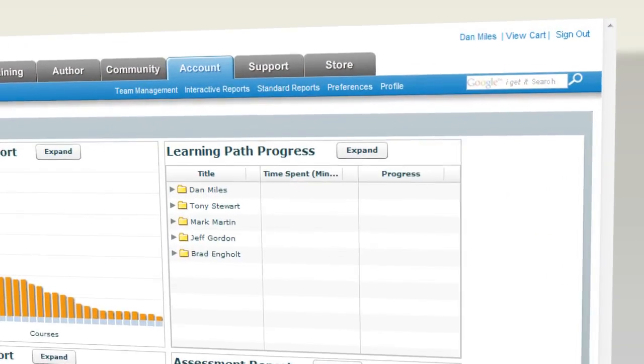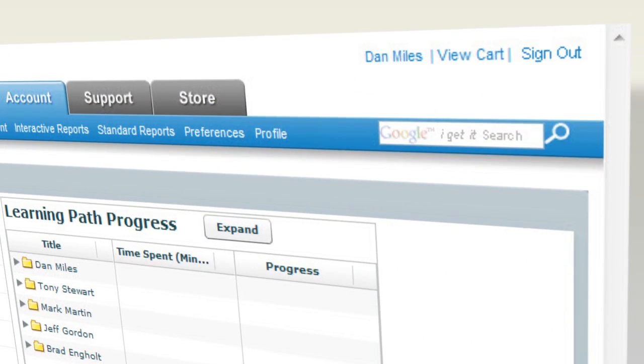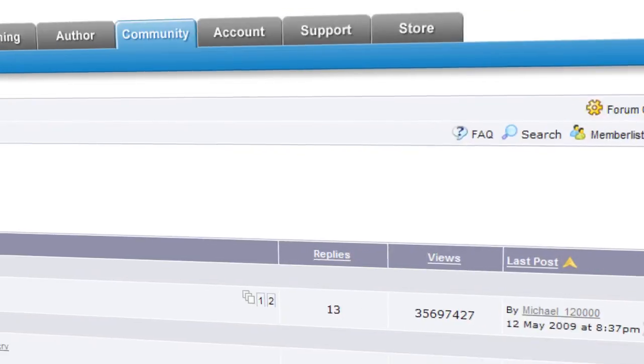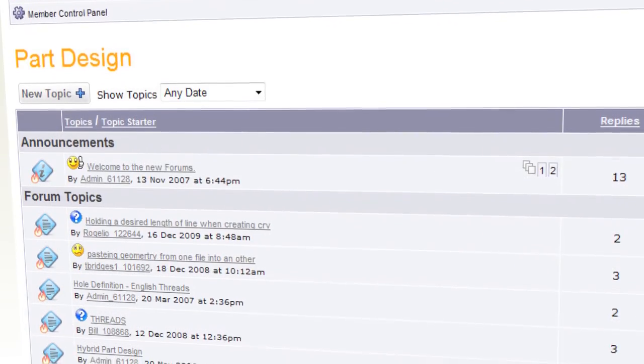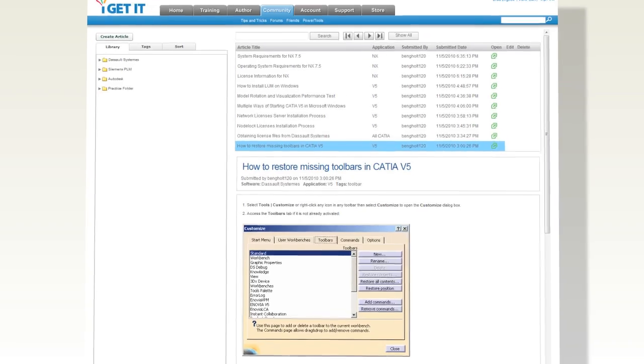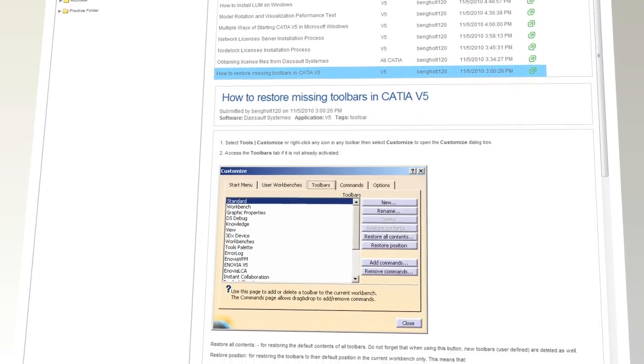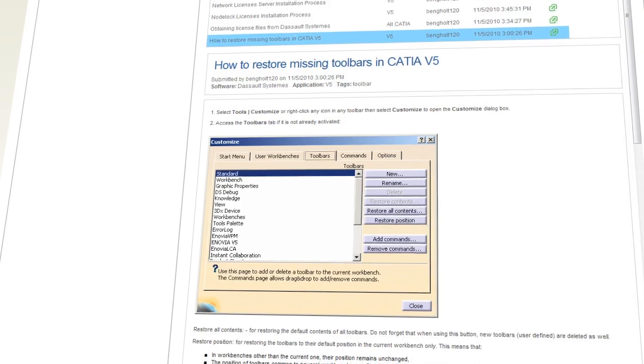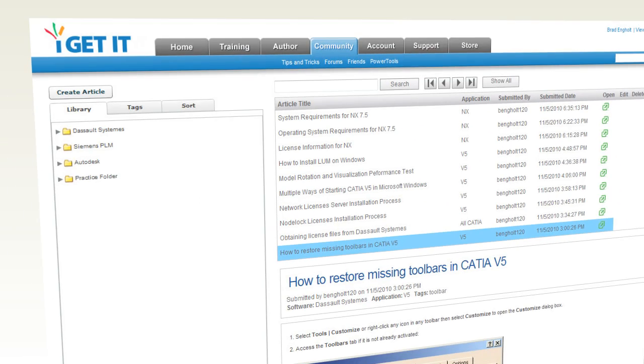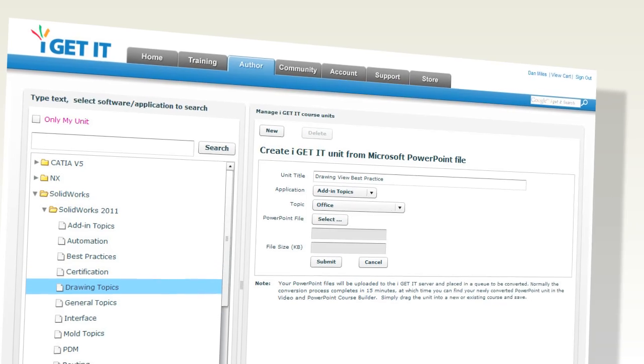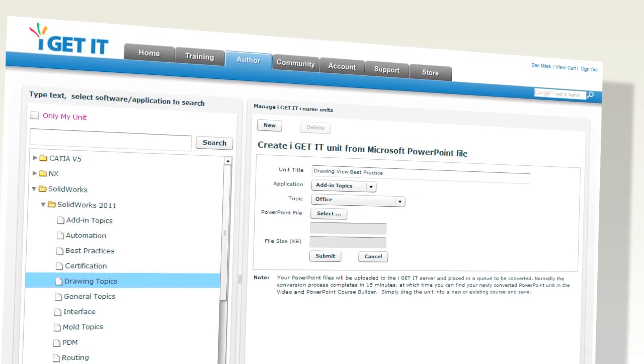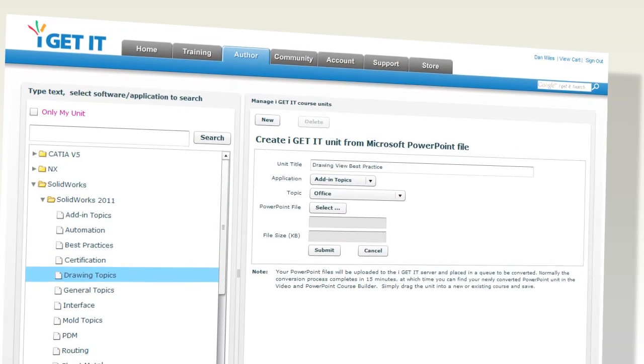Use search to quickly find answers to your questions, join forums, browse the knowledge base to learn shortcuts for your CAD software, or contribute an article to the knowledge base to share what you've learned.